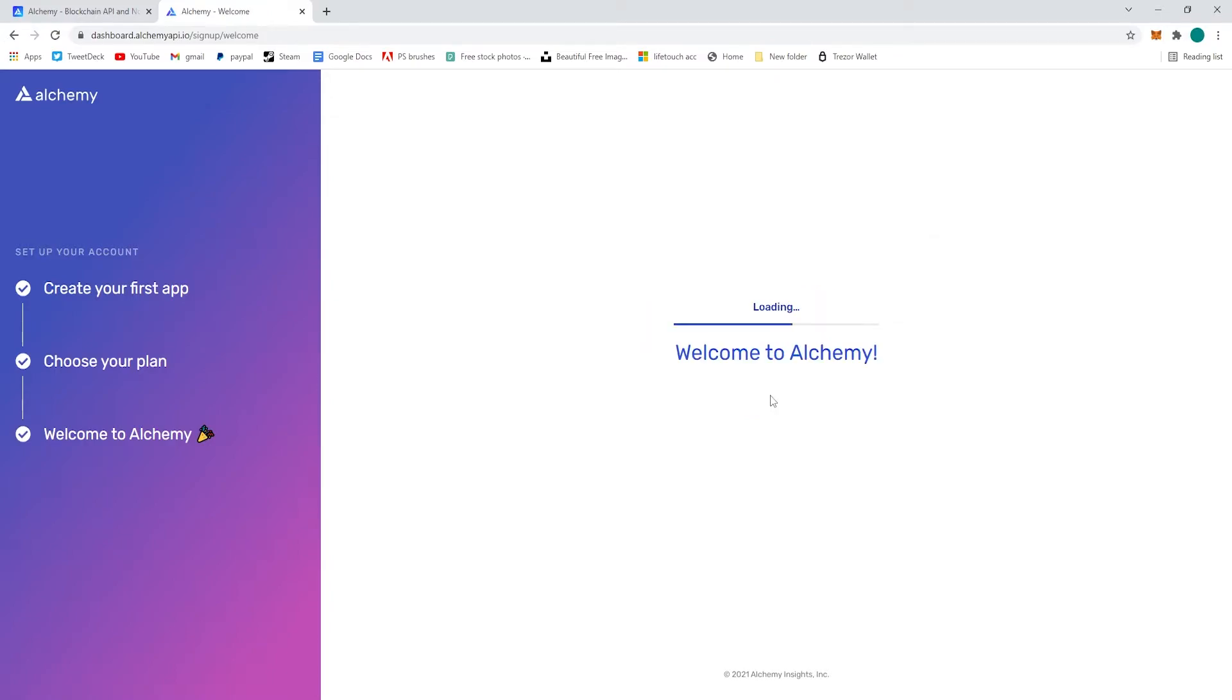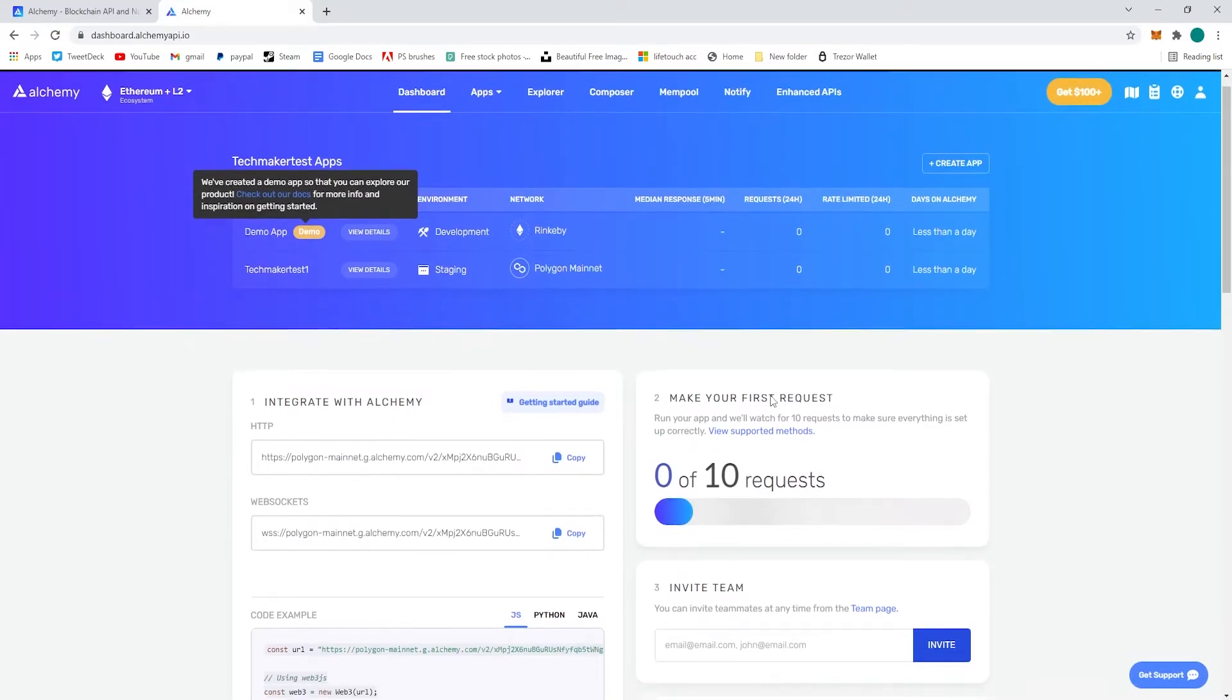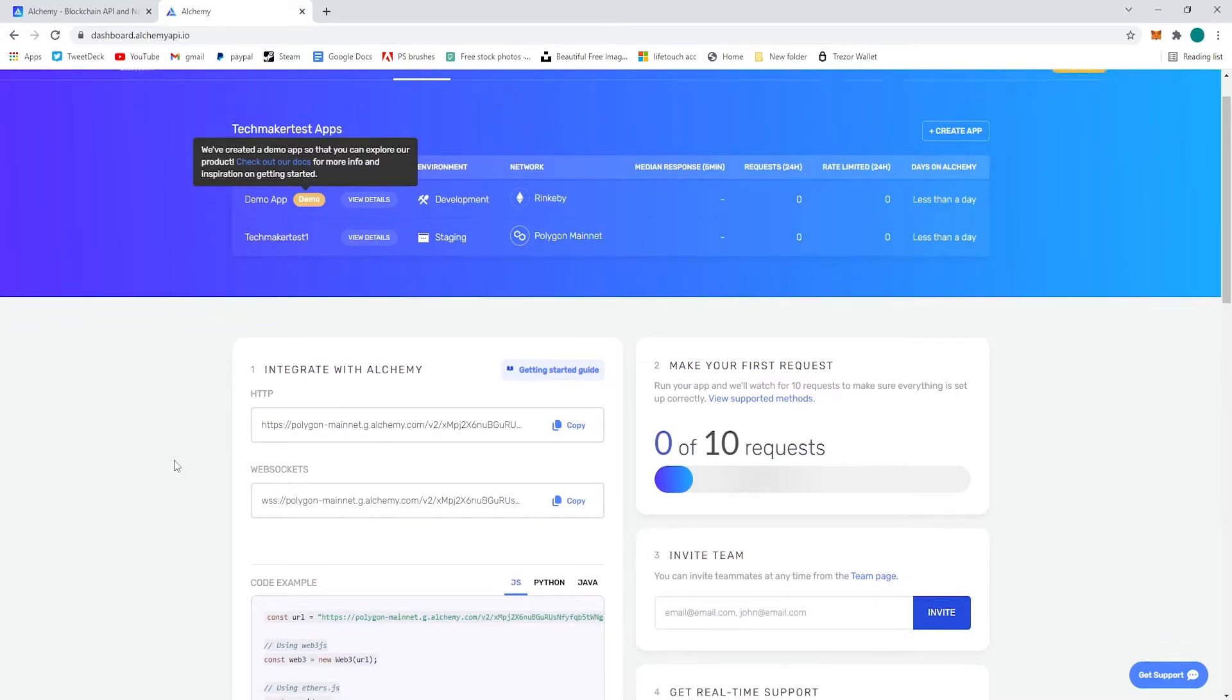It's going to load our account up here and so we're going to focus on the integrate with alchemy here on the left.